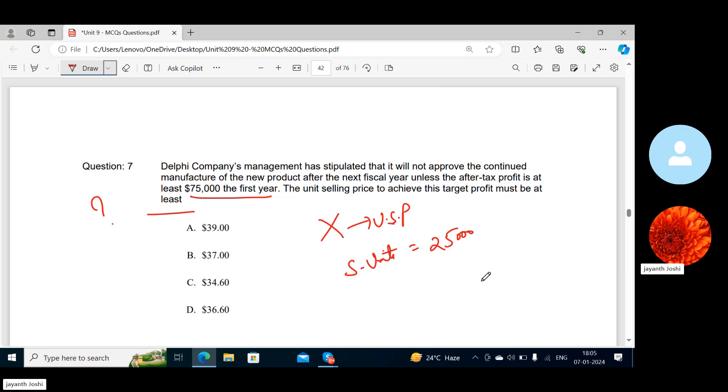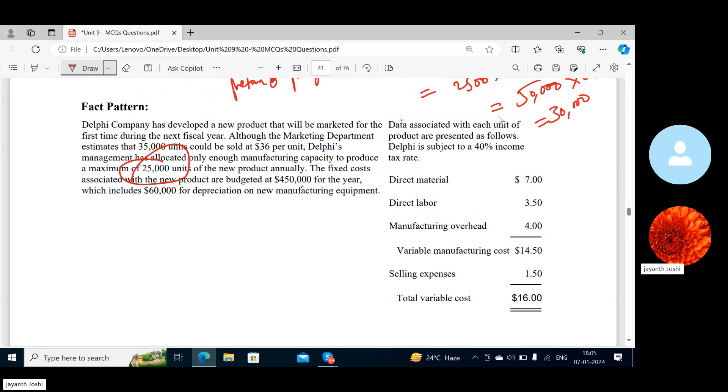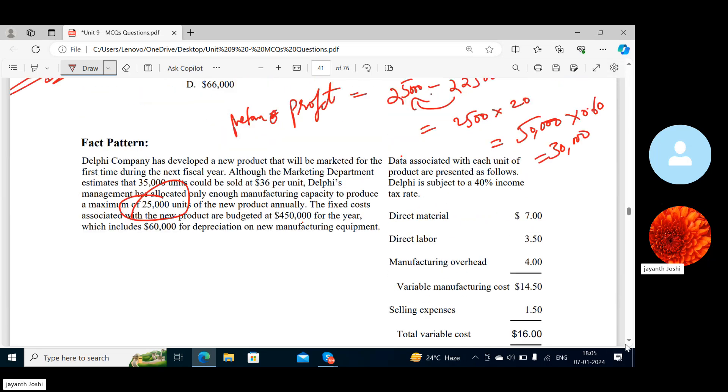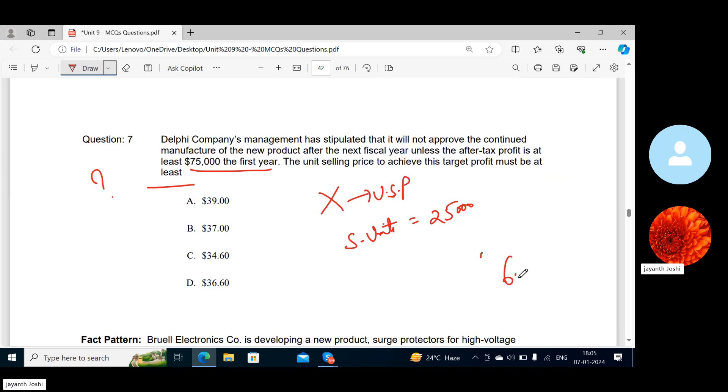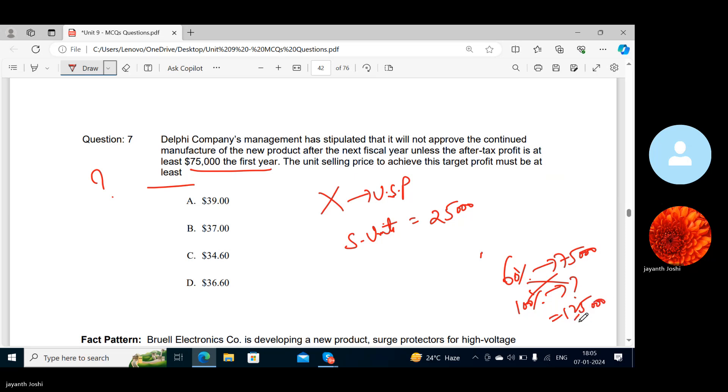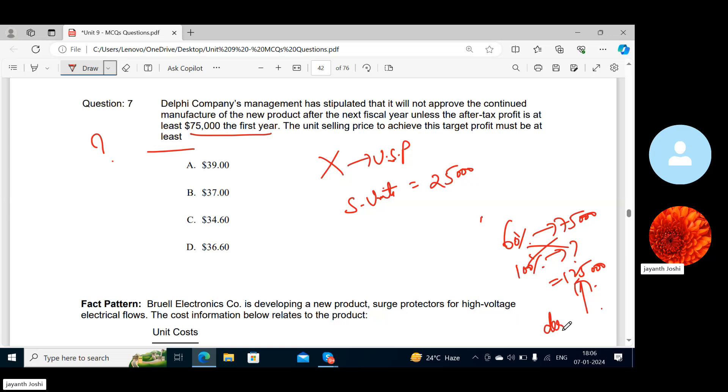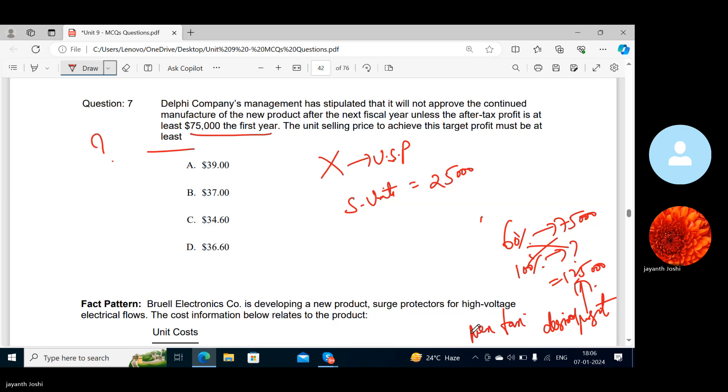What is the target profit? After-tax target profit is $75, so before-tax it would be—because we want contribution, right? 40% is the tax rate, so 60% represents after-tax. Tell me, for 100% how much? $125,000. Why am I finding pre-tax profit? Because, you know, this can act as contribution, right? So this is the pre-tax desired profit. Desired profit should be taken as pre-tax.